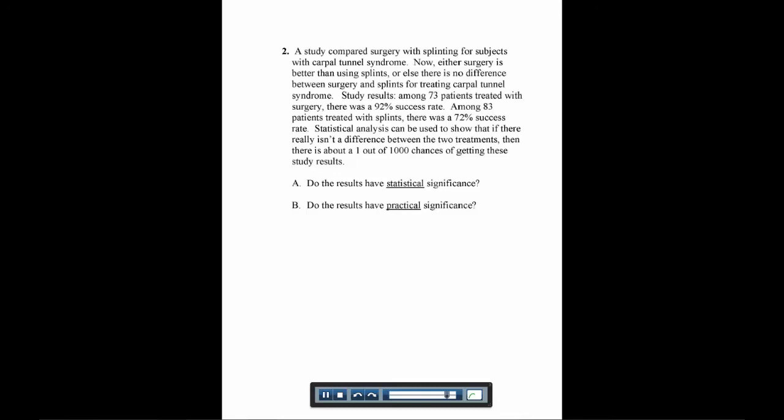Statistical analysis can be used to show that if there really isn't a difference between these two methods, there's only a 1 out of 1,000 chance of getting these results. By chance, getting these results if there's actually no difference is really small. So that's why we say there is statistical significance.